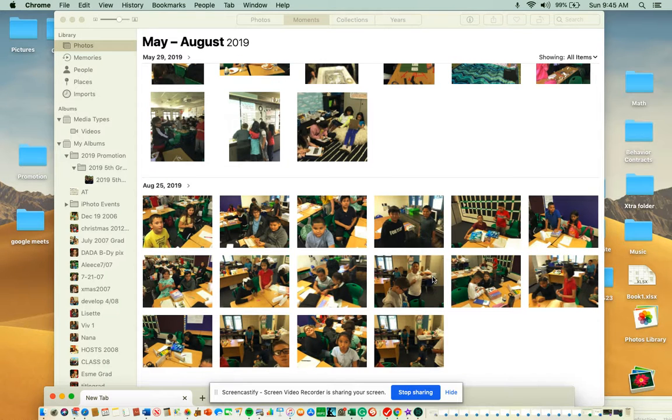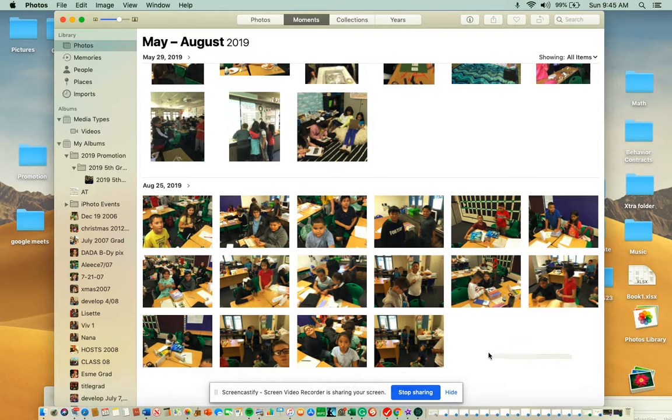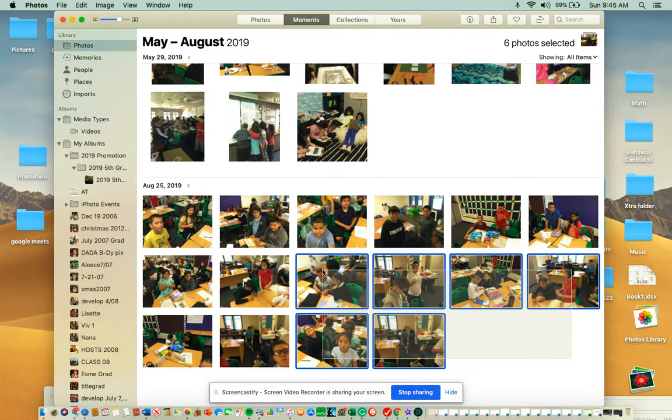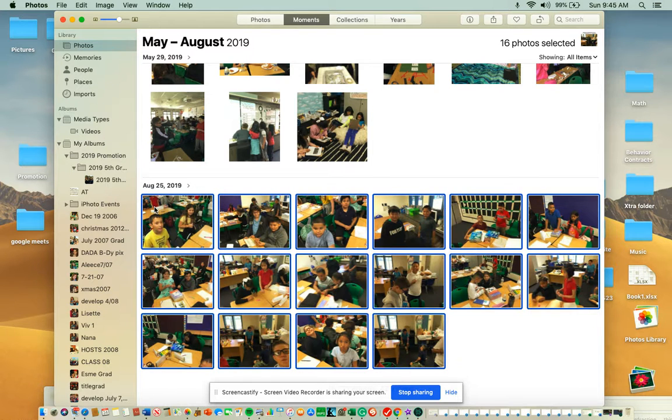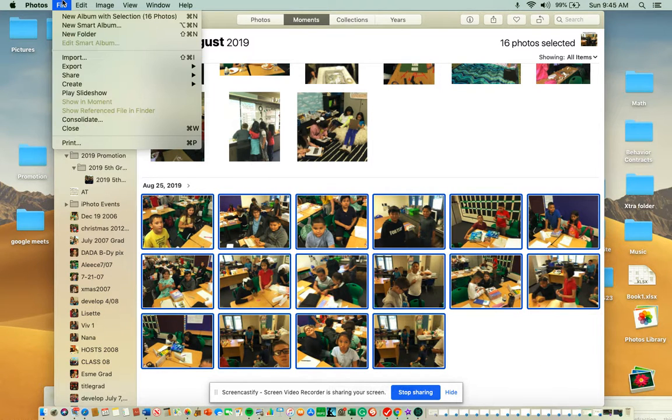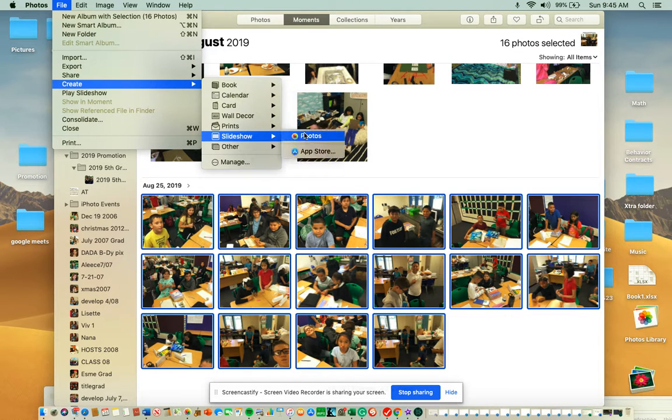Now to make a slideshow with photos. Select the photos that you're interested in using. Come to create slideshow photos.